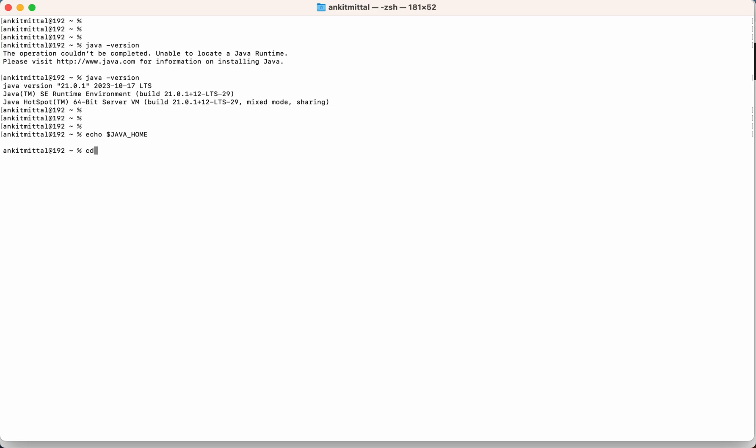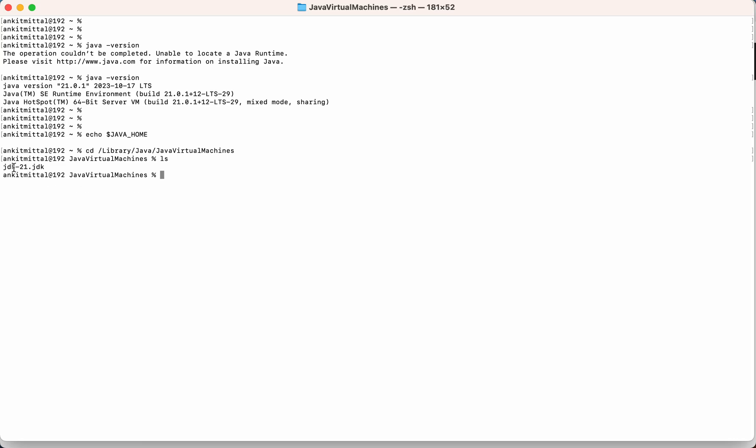So let's go to that particular location where the JDK is installed. I'll go to the library, then java, then java virtual machine. Then if I do ls here, you can see this is the folder here the JDK is installed. So if I go to this particular location...